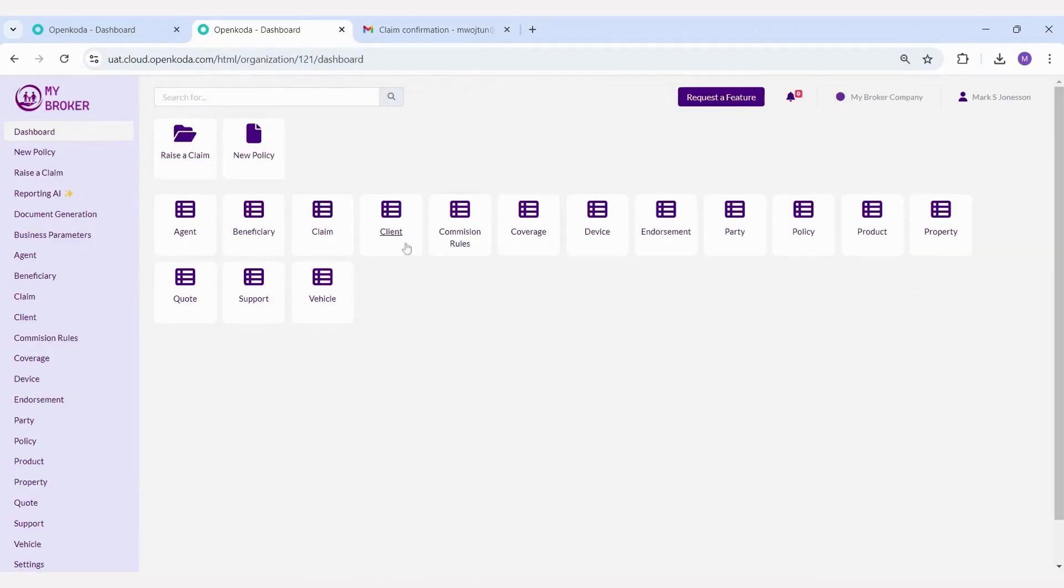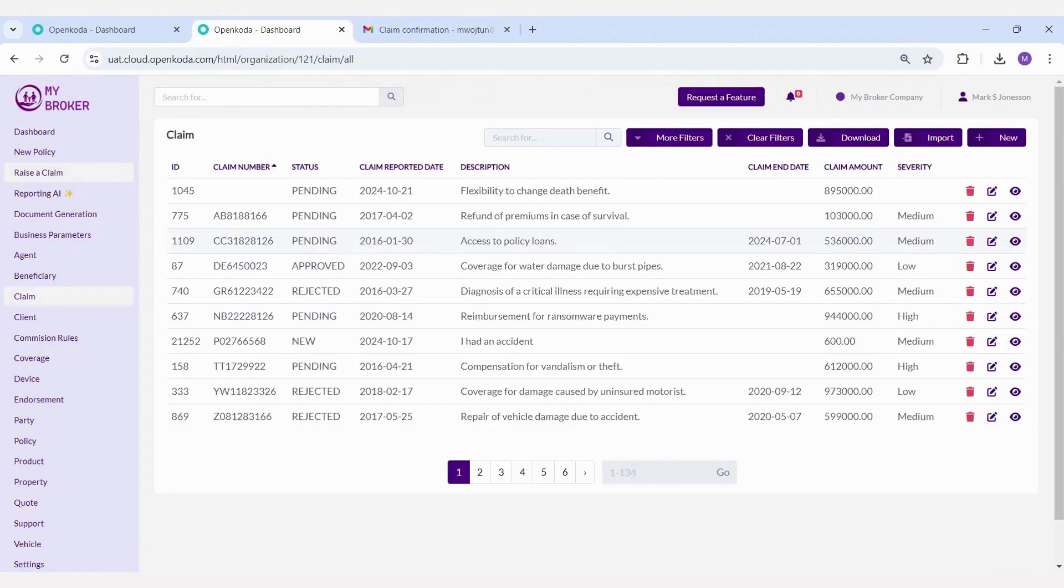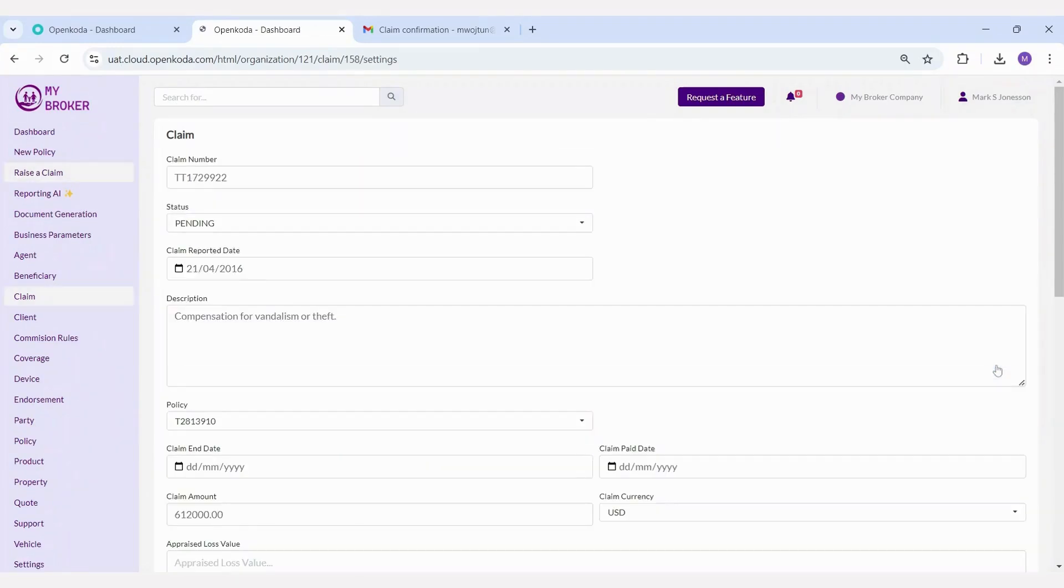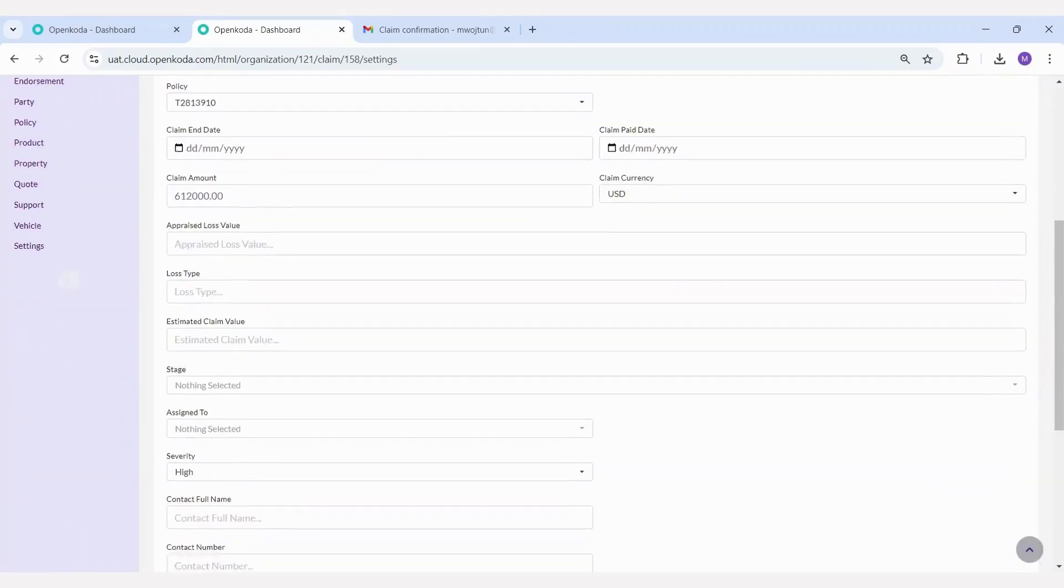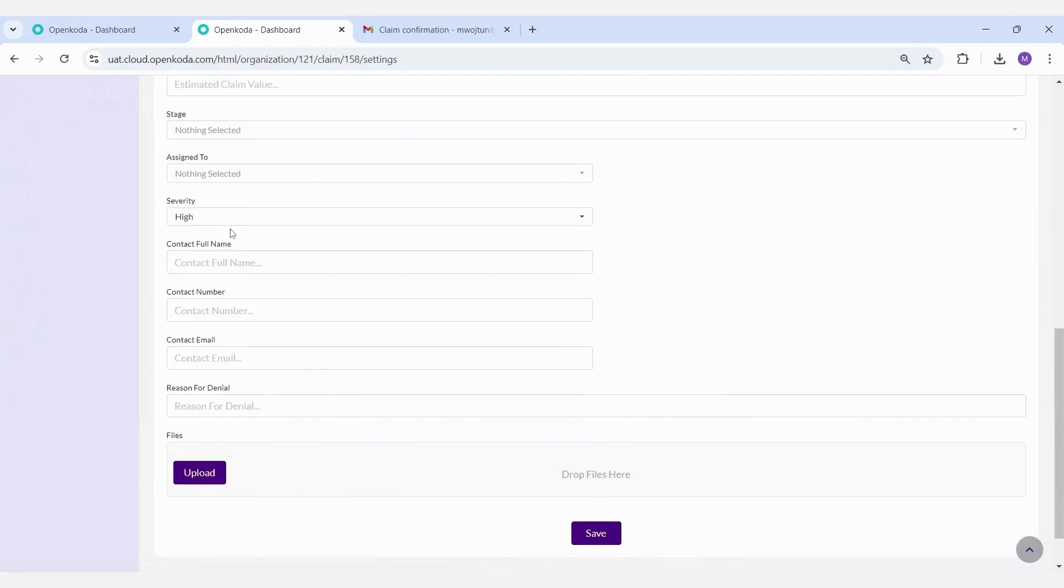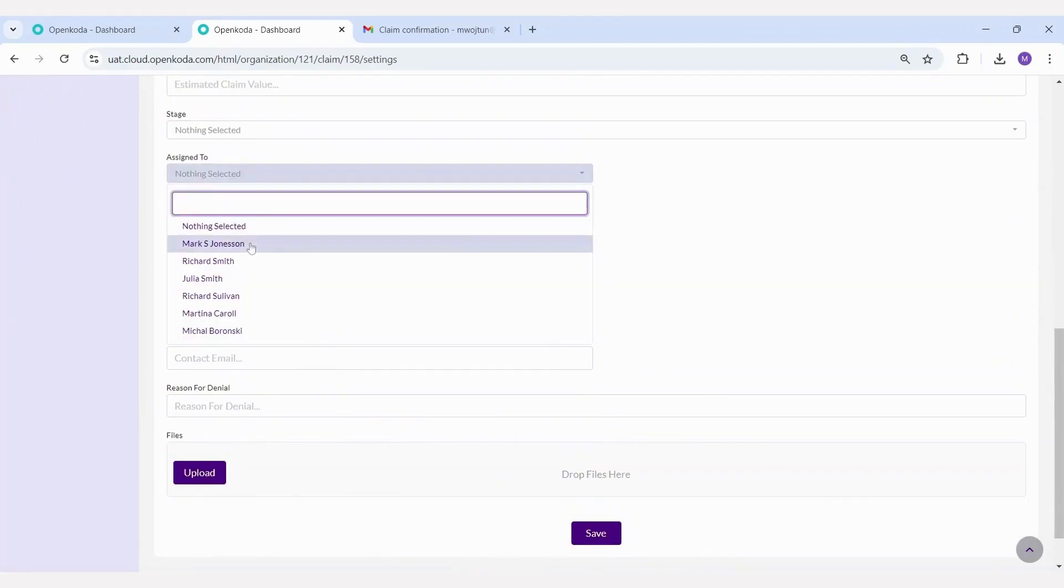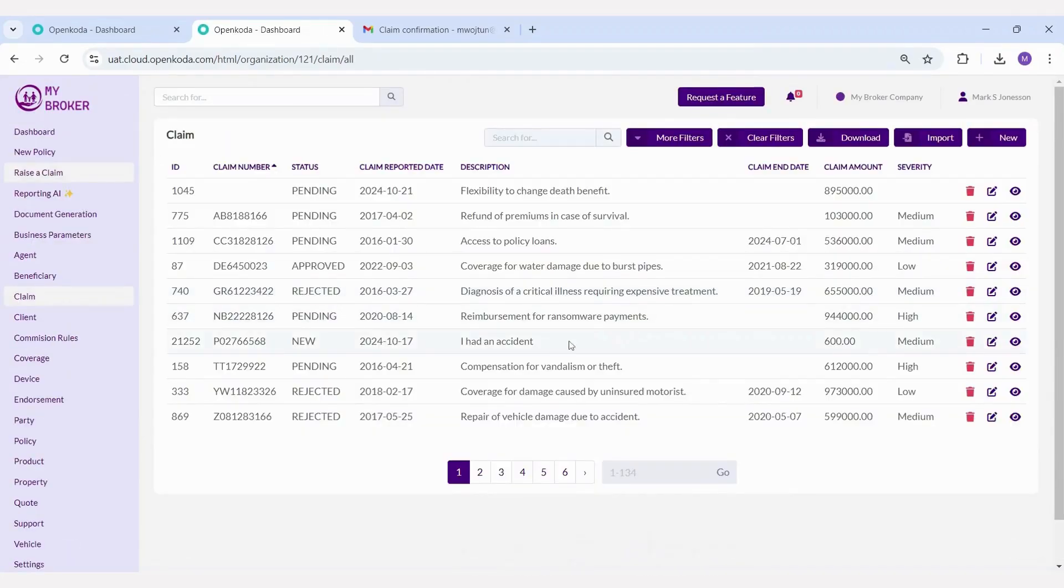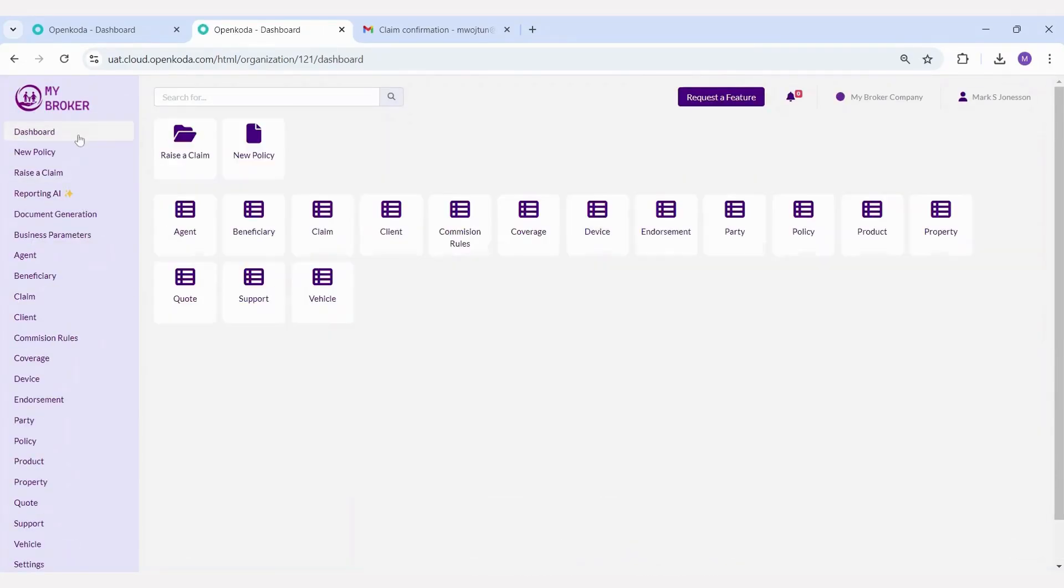As a result, the claim record was automatically created here. This includes details such as the accident description, status, reporting date, and claim amount. The system can automatically assign the claim to relevant parties, or it can be done manually. For example, in this case, I can assign it to Mark.